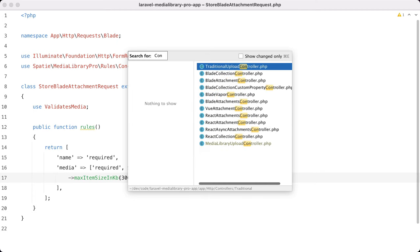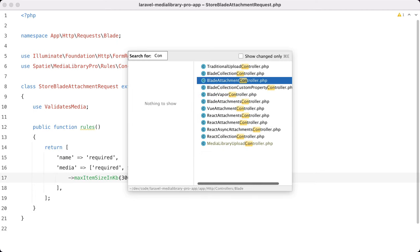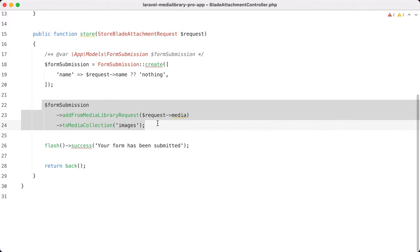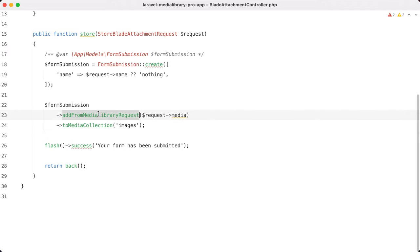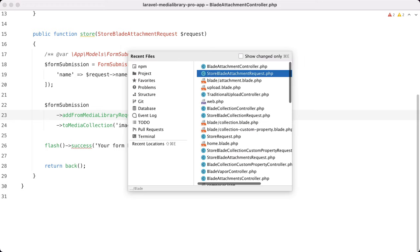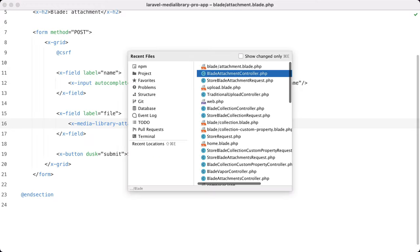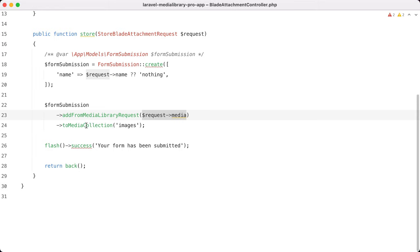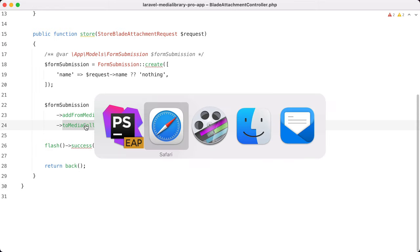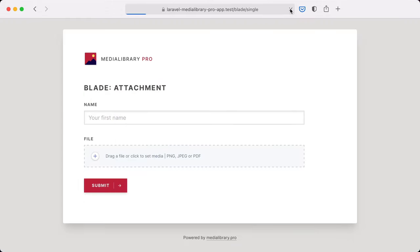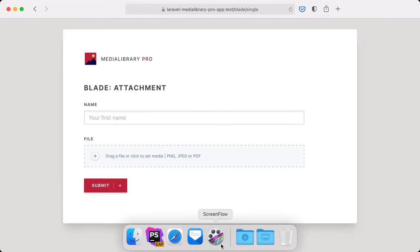Let's go to the controller. So the blade attachment controller. And here you can see that associating the media with the form submission can be done in a couple of lines of code. You just have to use add from media library requests and give the key that is used in your form. So for us it was media because the name here is media. And tag on to media collection like you're used to. And that is basically everything that you need to do to get this nice behavior.